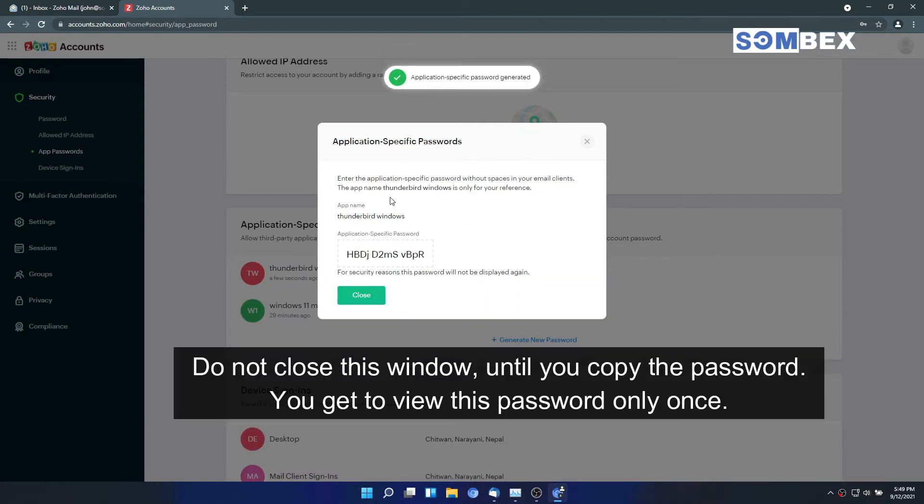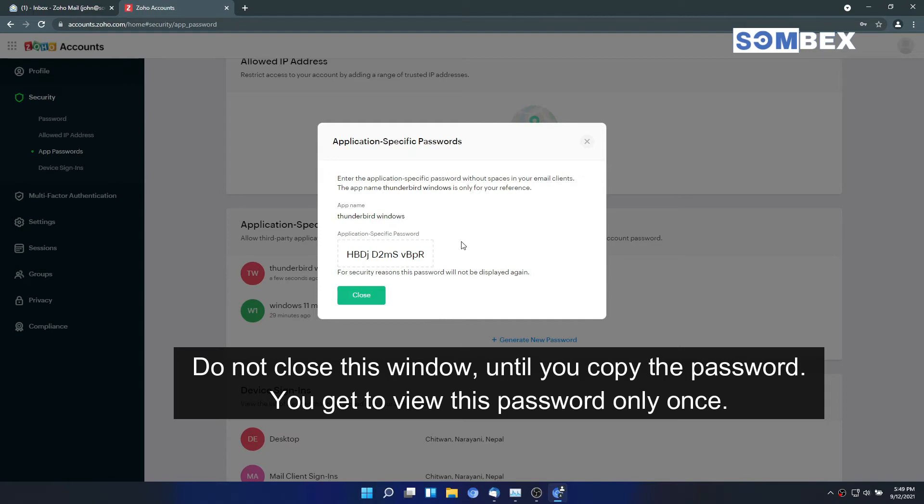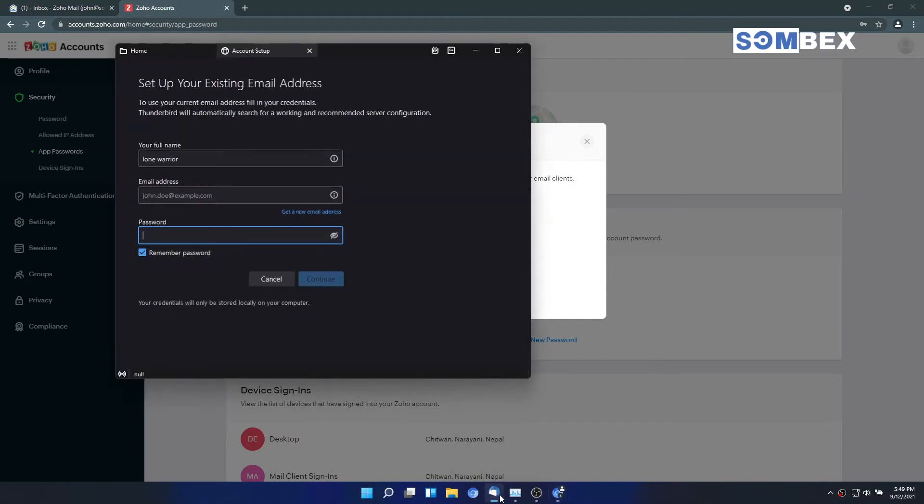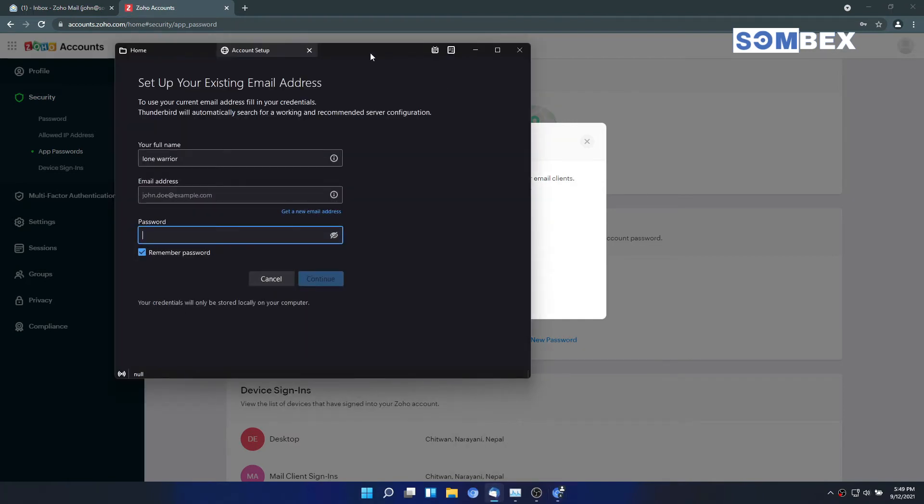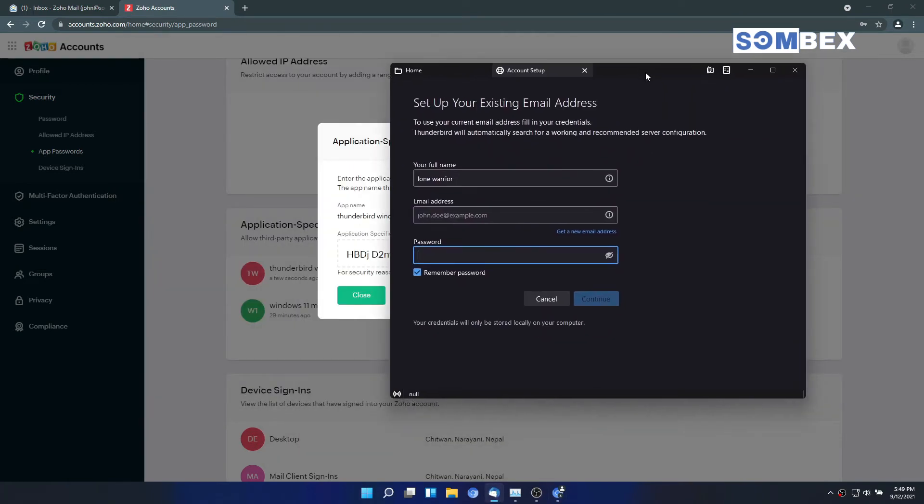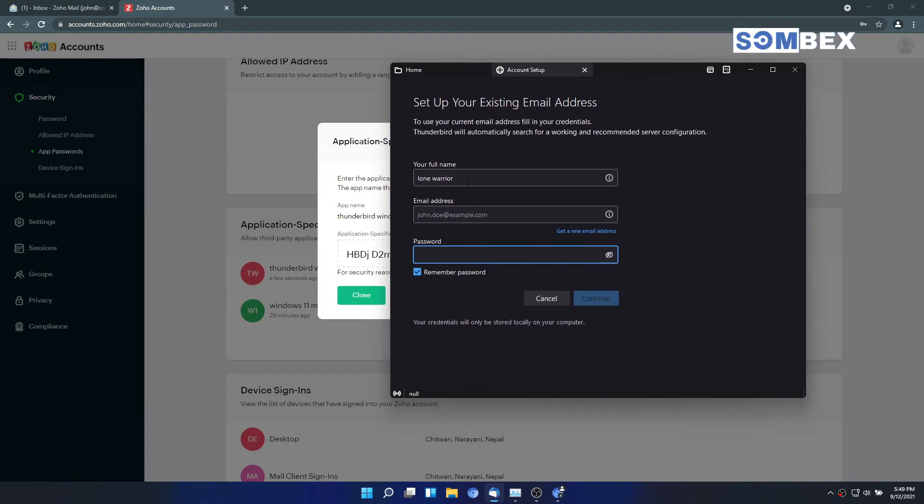Now, let's add our mail account to a third-party mail client. I am using Thunderbird. All these configurations are same for other clients too.